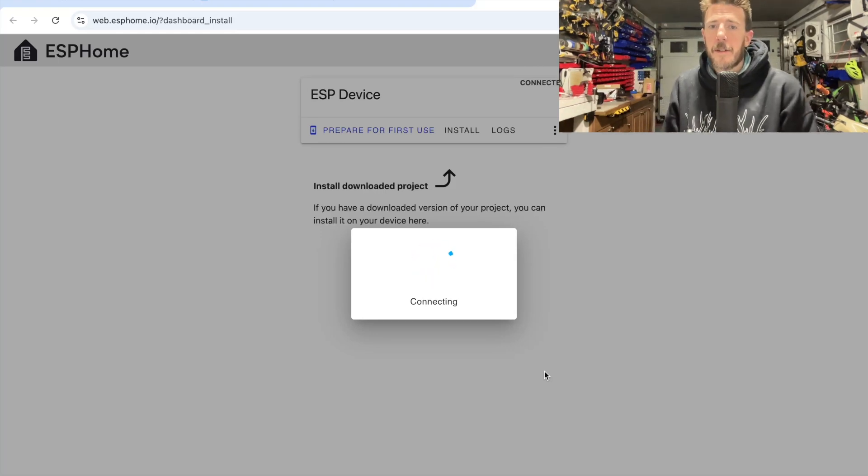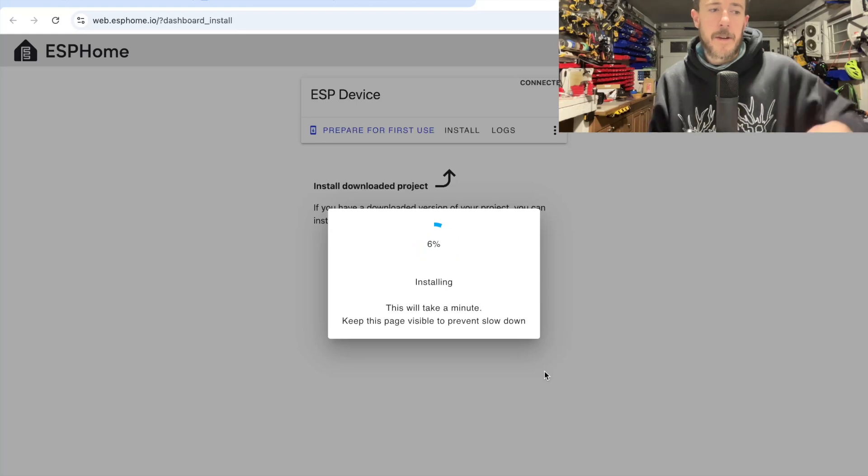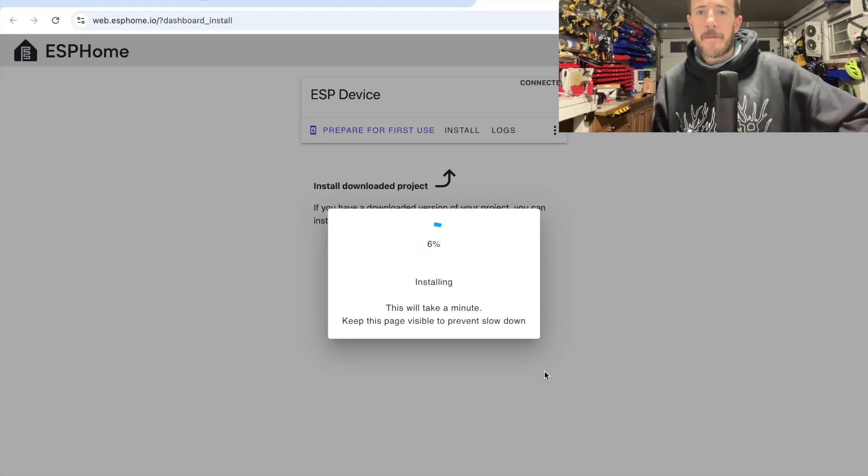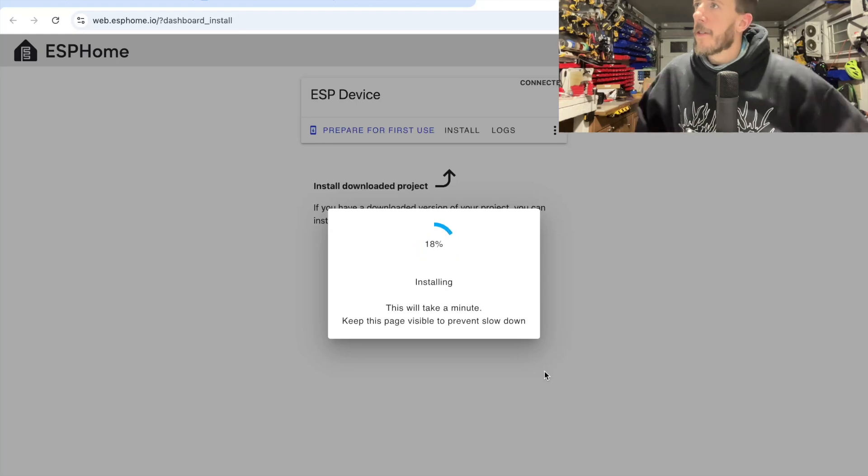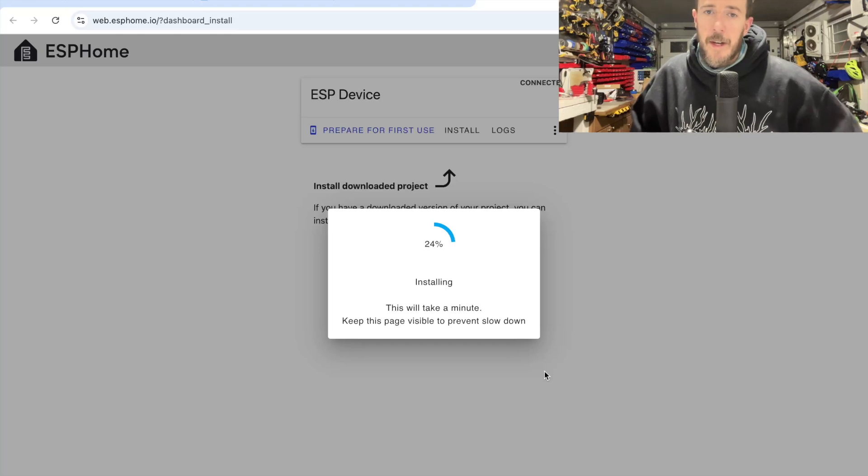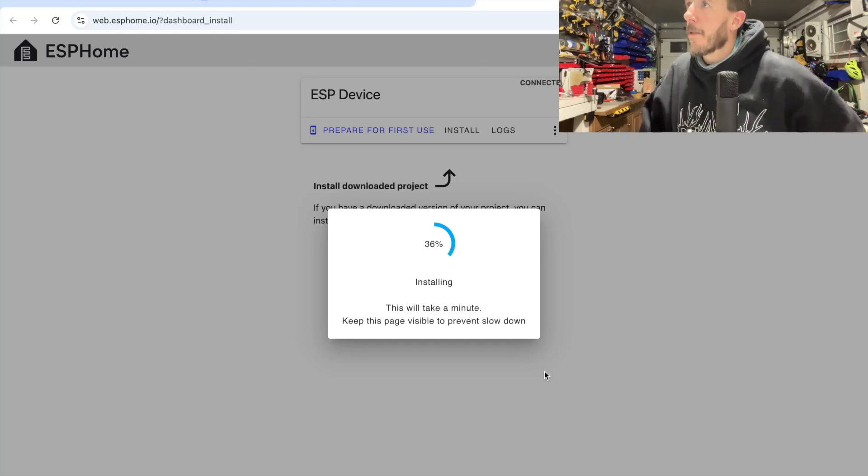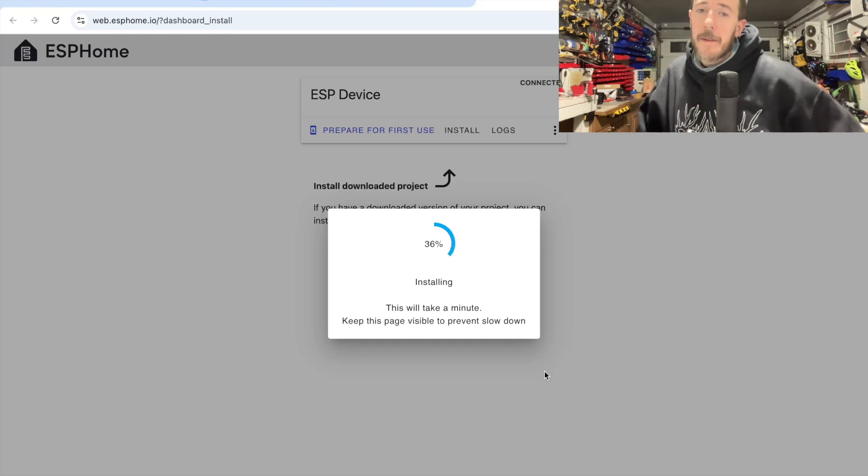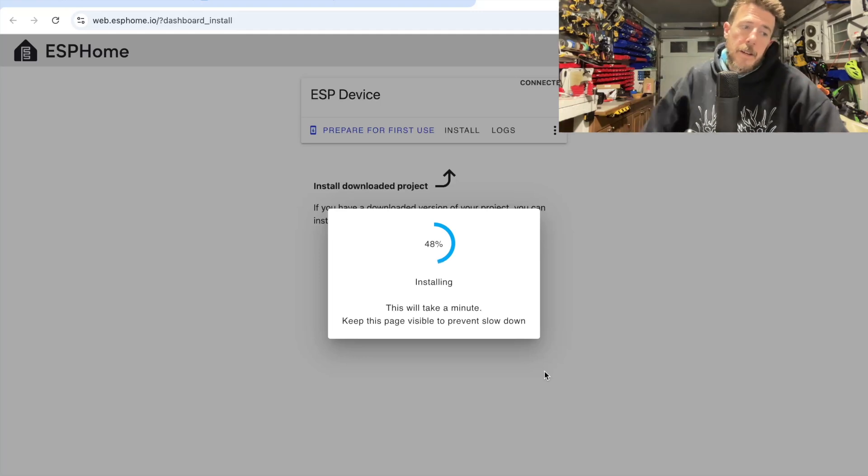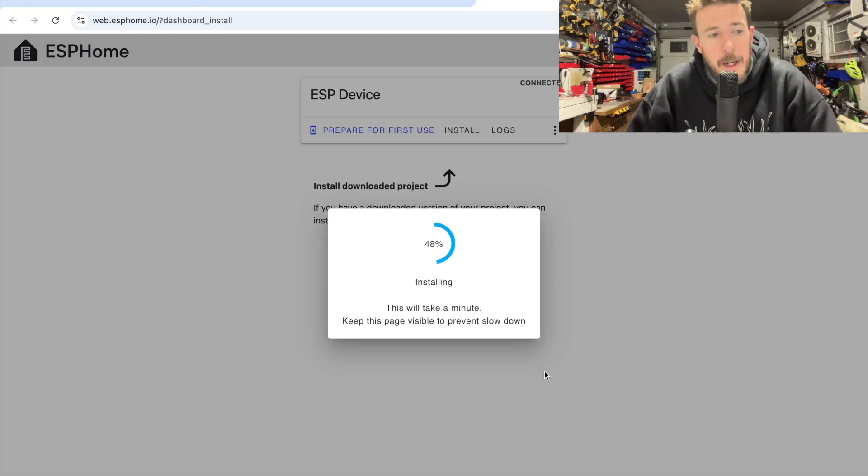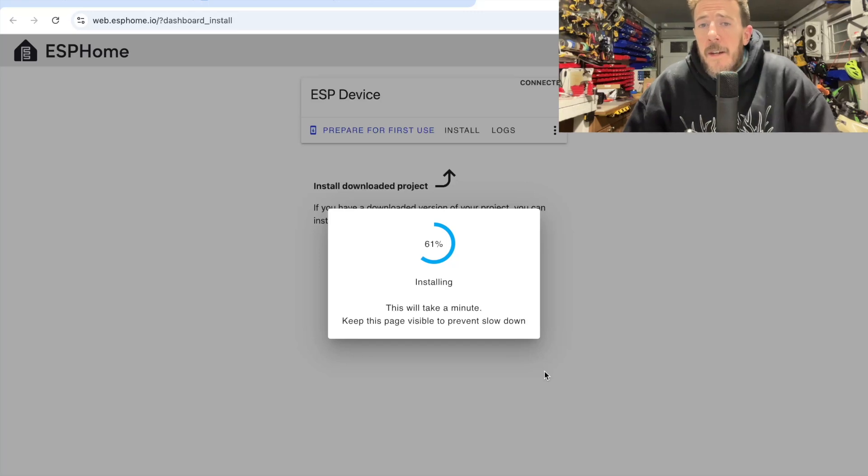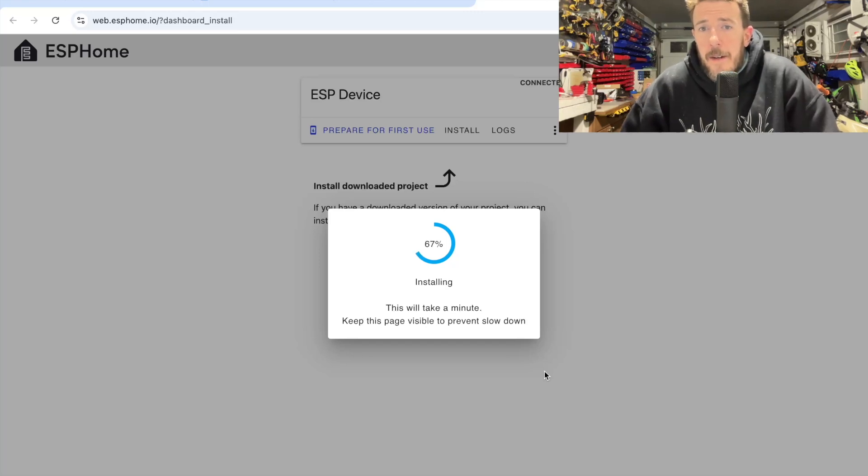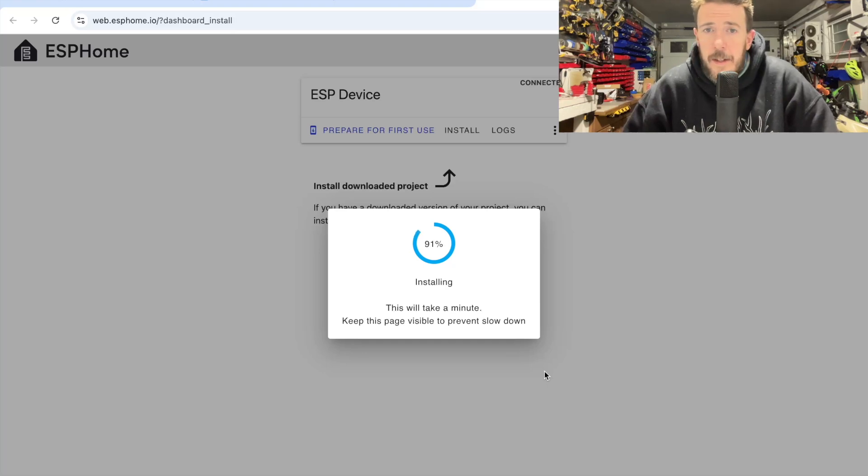And it should, if it works correctly, erase what was currently on the device. I'm not going to touch the device just in case to be superstitious. It says installing. It's never worked this well. Usually I have to unplug and plug back in the device a couple times. But here we are, 79% installed.